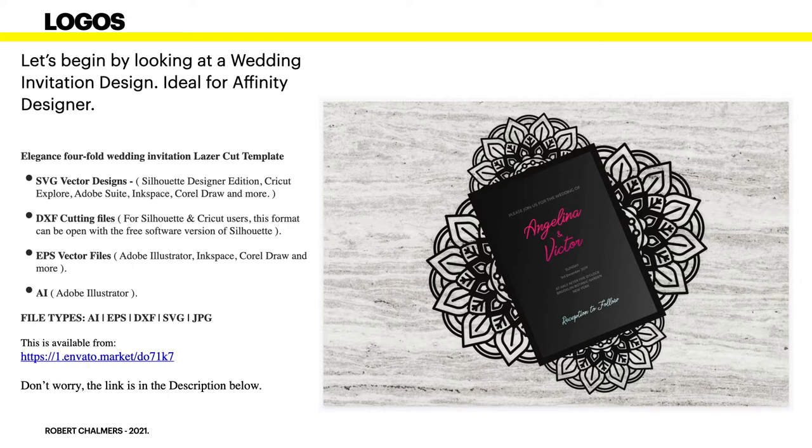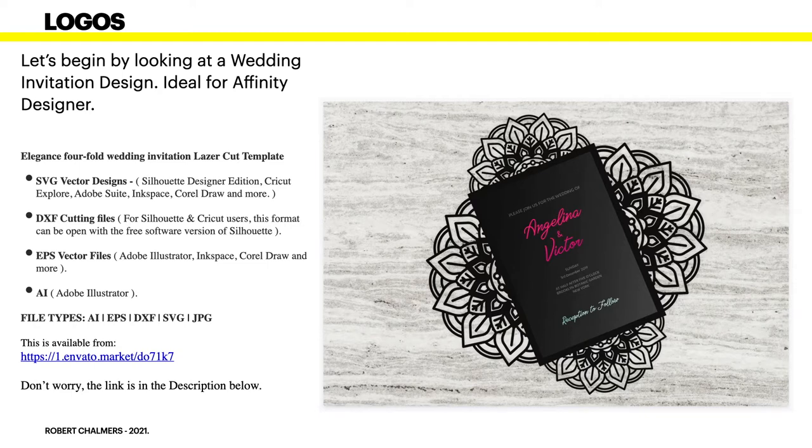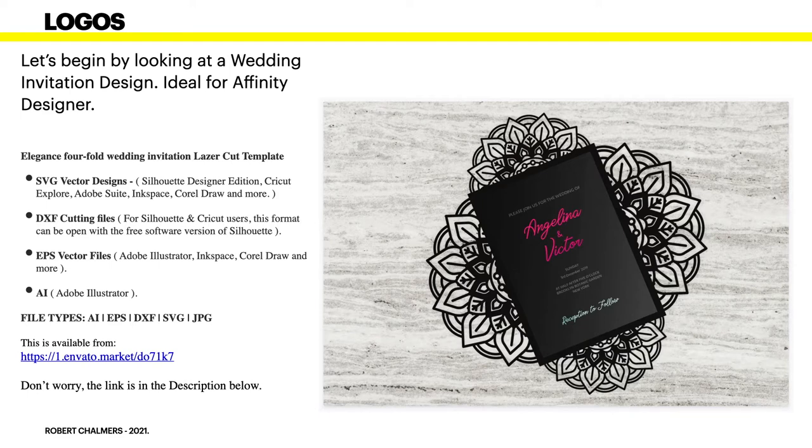EPS. Now you'll always come across EPS vector files every time you go on one of these sites and look for their commercial vector files. Encapsulated PostScript, which is in effect a vector file. And of course AI files which are Adobe Illustrator. Now Affinity Designer quite happily opens EPS and AI files and SVG files.